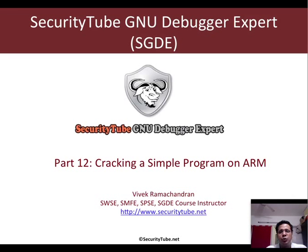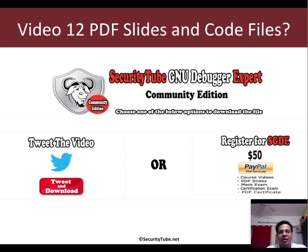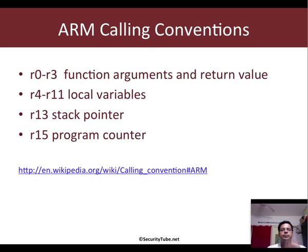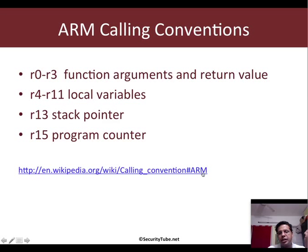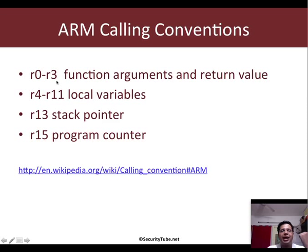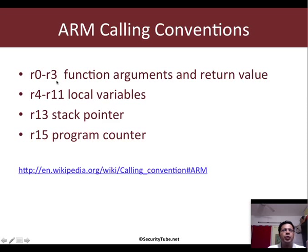we need to understand a couple of things about ARM calling conventions. Now the best place to look at all of this in much more detail is Wikipedia, calling convention ARM, from where I've picked this up as a reference. Now R0 to R3 is where all the function call arguments go in. And once the function returns,